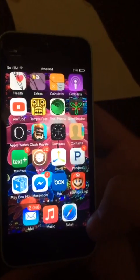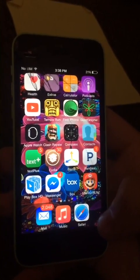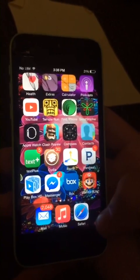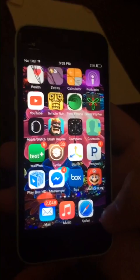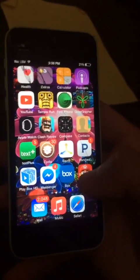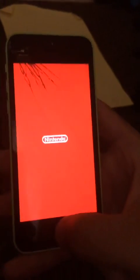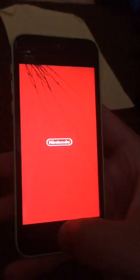Hello there. I just came back from school. While I was at school, I downloaded Mario Run, and I just tried to play it. Look at what happens, y'all.